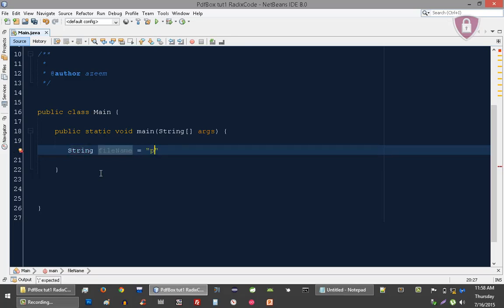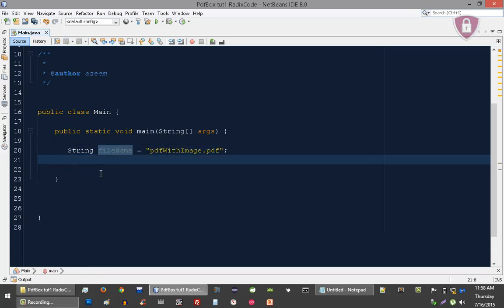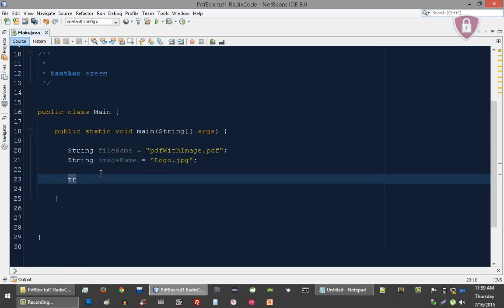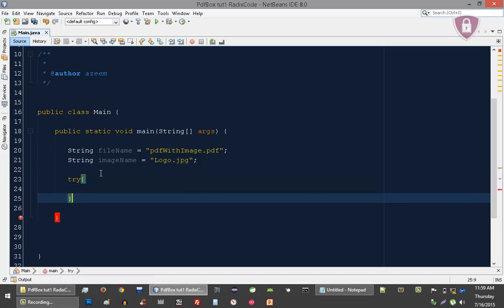The file name variable is going to be our PDF file name: 'PDF_with_image.pdf'. And let's create an image name — again, this is the name of our image: 'logo.jpg'. Now I'm going to create a try-catch block to catch any exception.